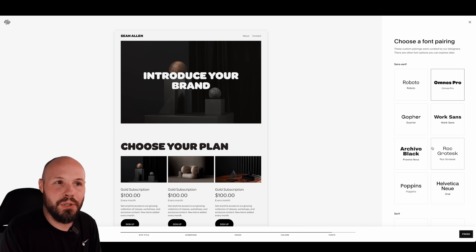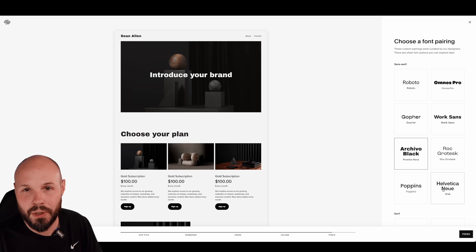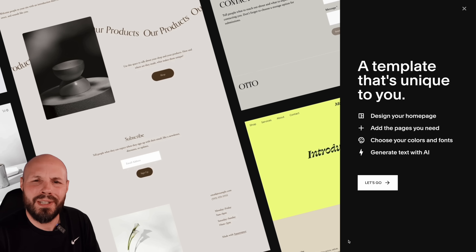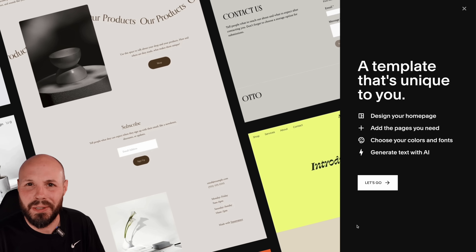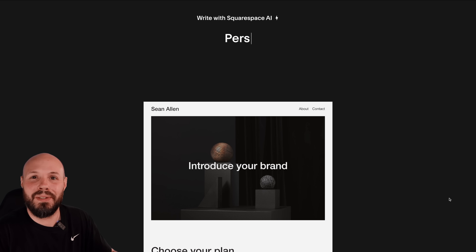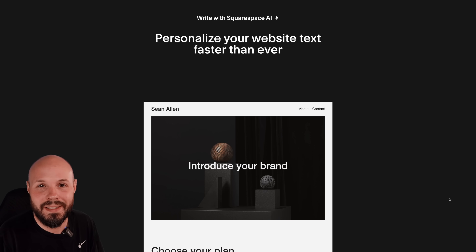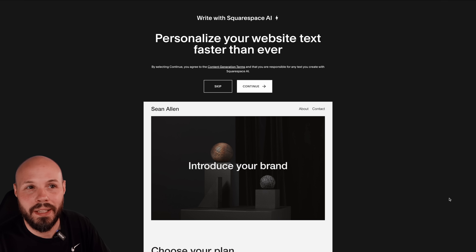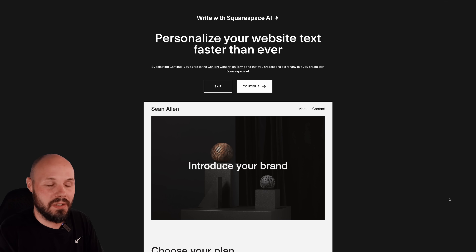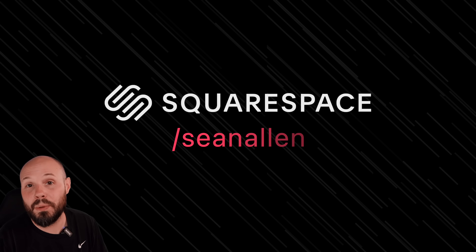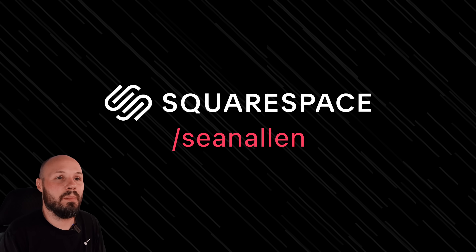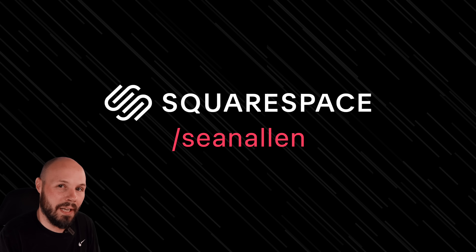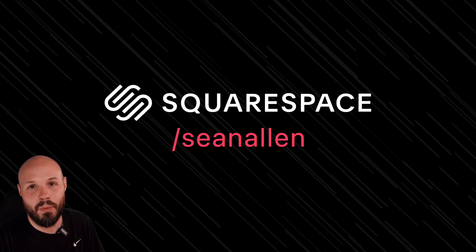You can use their fluid engine website editor to unlock all your creativity. Squarespace Blueprint and Squarespace AI help you figure out what to write — always the hardest part. They handle all the SEO and analytics for you. When you're ready to get started, go to squarespace.com, and when you're ready to launch, go to squarespace.com/seanallen to get 10% off your first purchase of a website or domain.